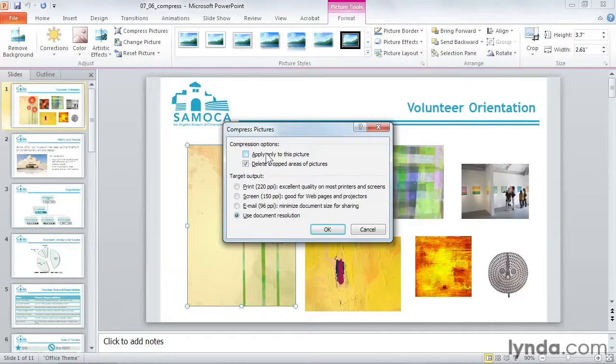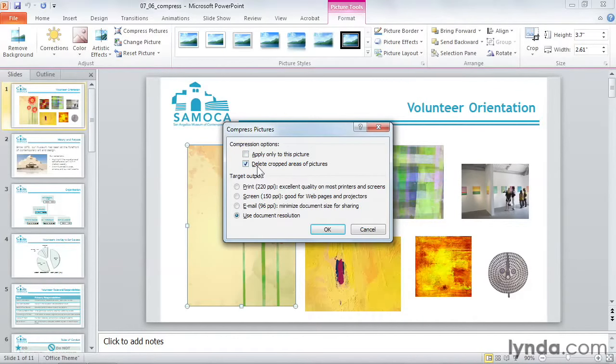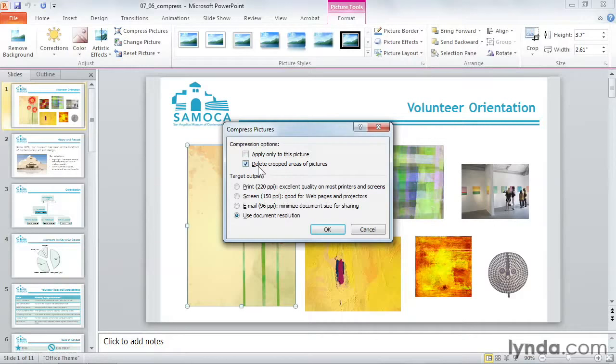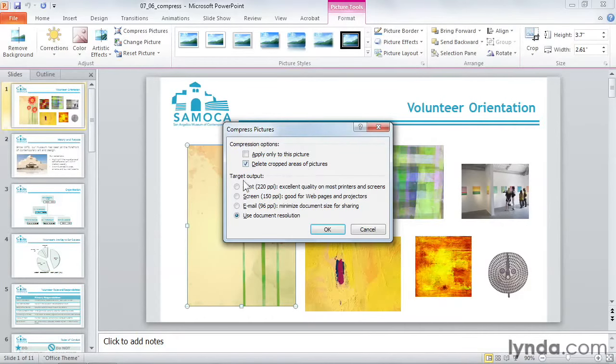Delete cropped areas of pictures will completely remove areas of an image that you've cropped. This is a great way to remove large areas of the picture completely, but do note that you won't be able to reset your picture later.